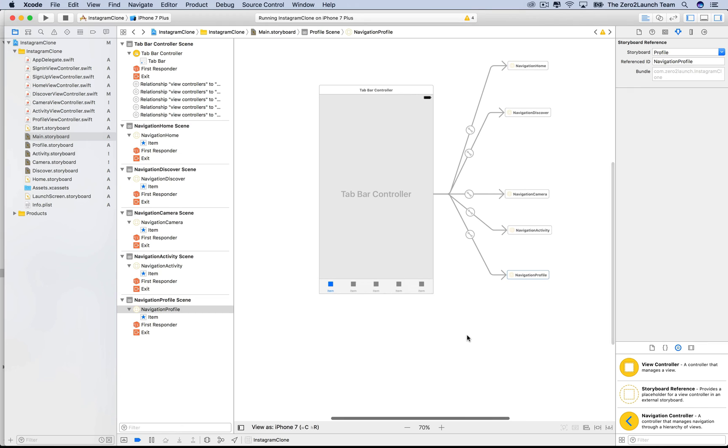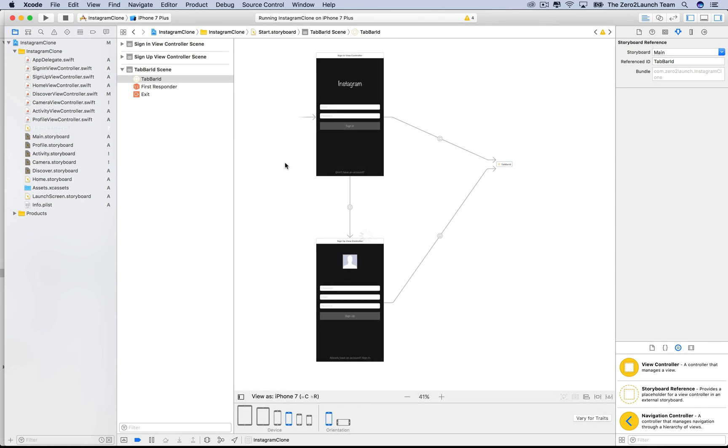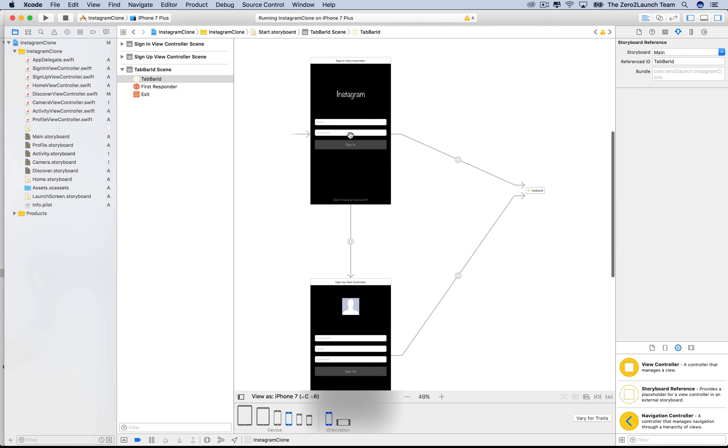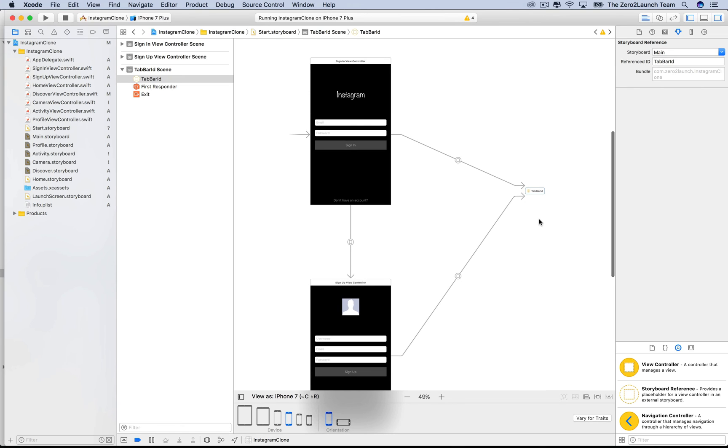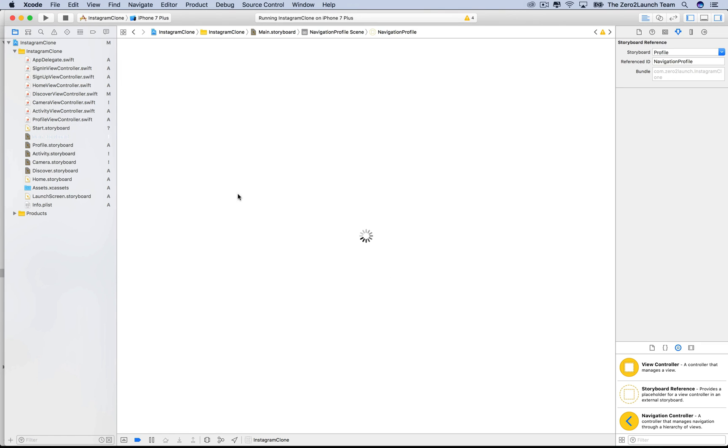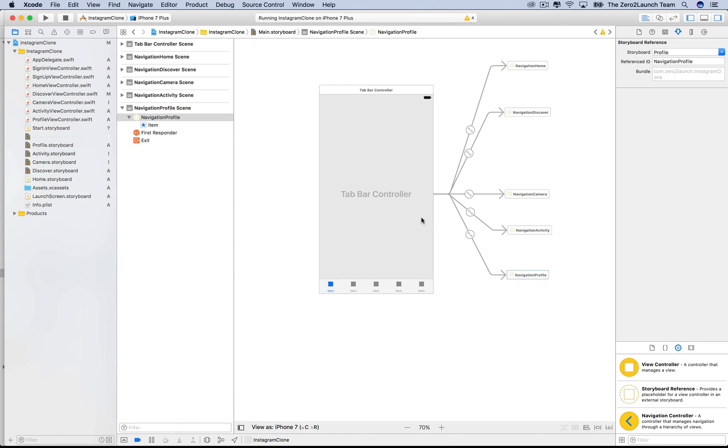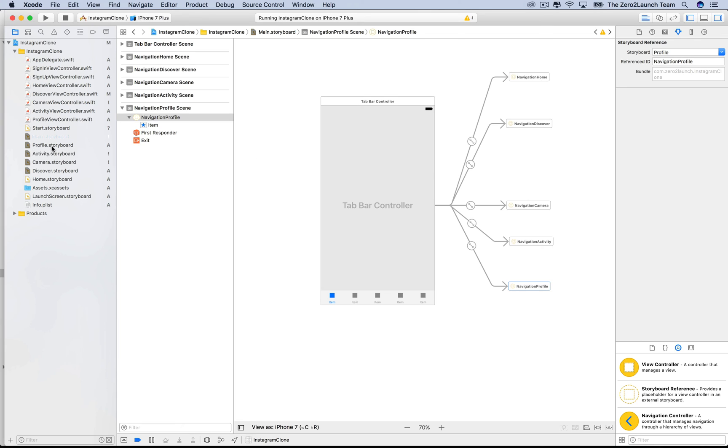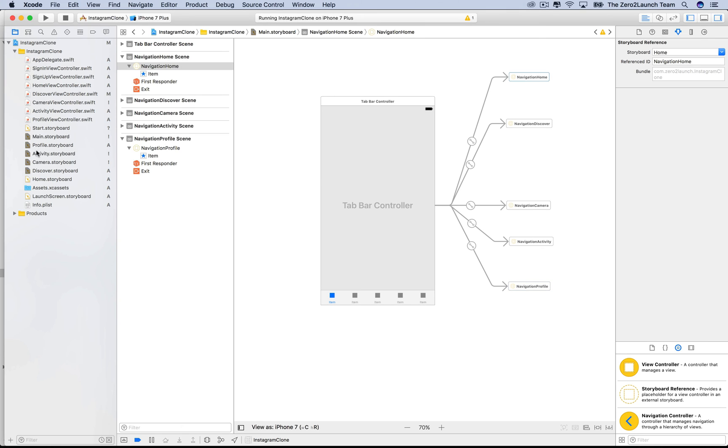Let's step back and stare at our project now. In the start storyboard, we have the login and signup view controller and some segues from them to the target, the main storyboard reference. This storyboard reference points to the tab bar controller in the main storyboard. In the main storyboard, we have the tab bar controller. Each tab bar item now corresponds to a storyboard reference, which points to the corresponding navigation controller. So, each navigation controller is now organized in a separate storyboard.